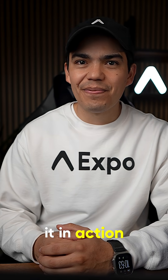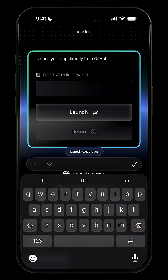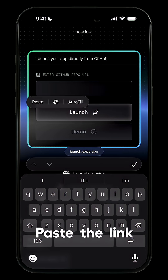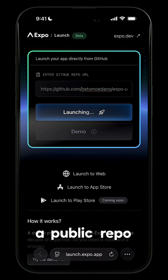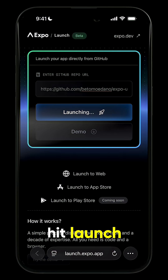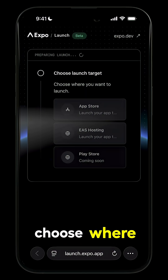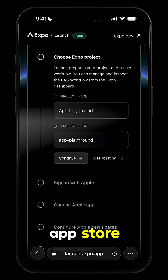Okay, let's see it in action. First, go to launch.expo.dev, paste the link of your repo — make sure it is a public repo — and hit launch. Next, choose where you want to ship it. Here, we'll pick the App Store.